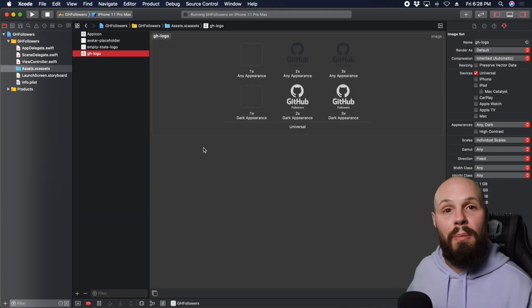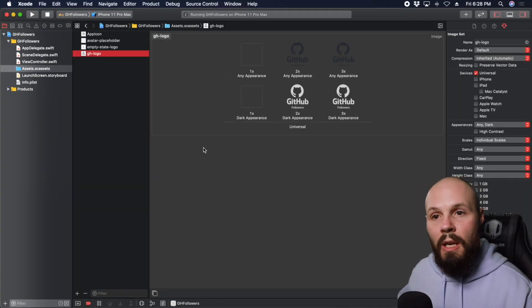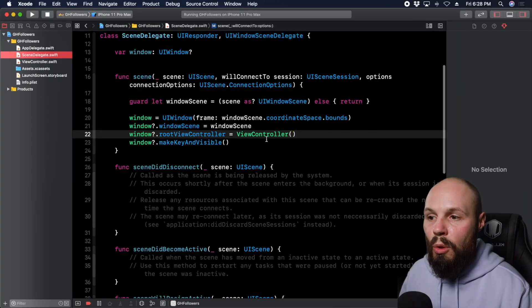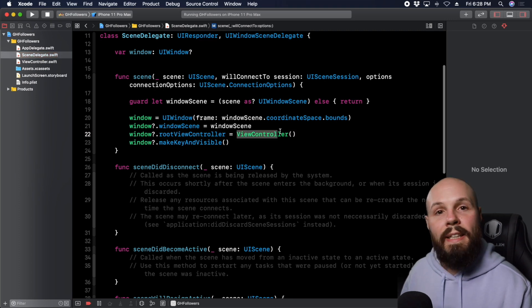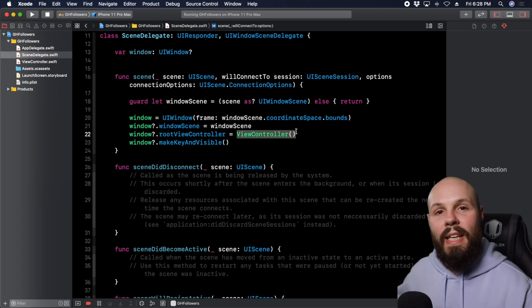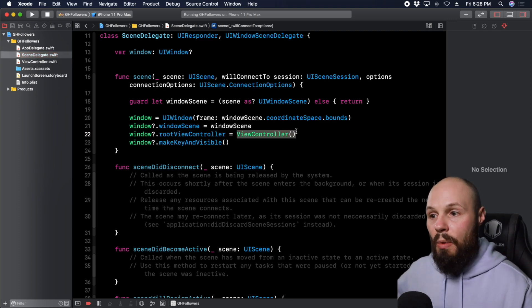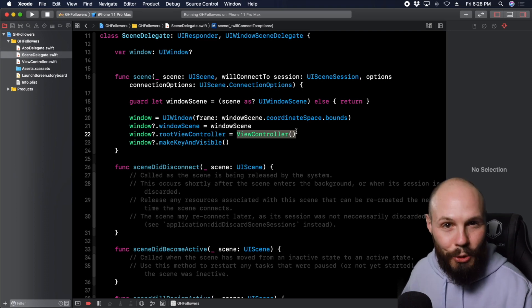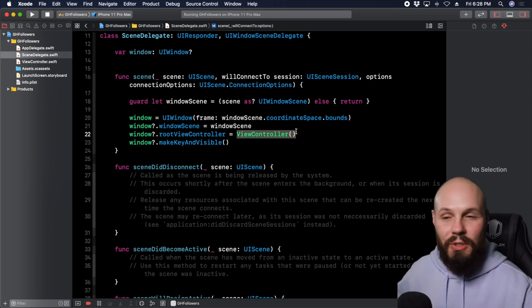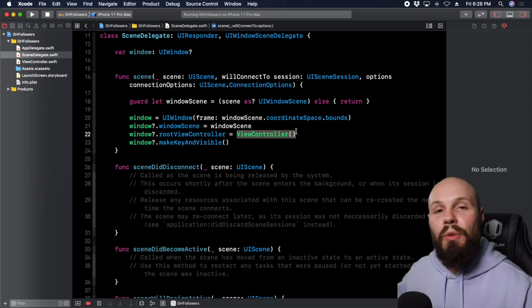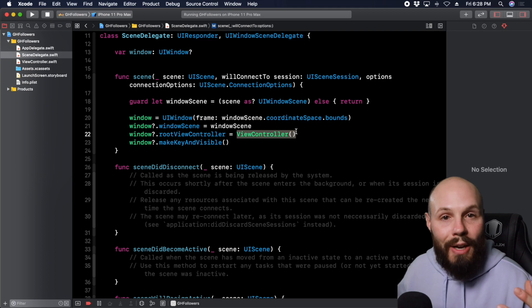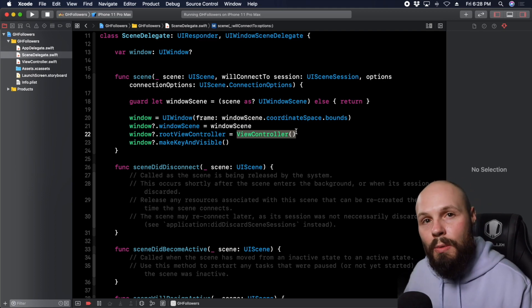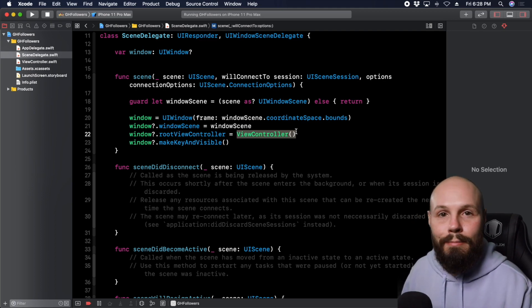That wraps up the initial setup. Back in Scene Delegate we're showing that basic ViewController, but in the next video we're diving into navigation — a tab bar controller holding navigation controllers holding view controllers, building the entire navigation foundation of the app. Can't wait.